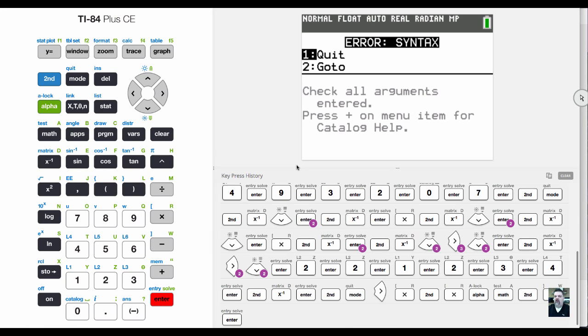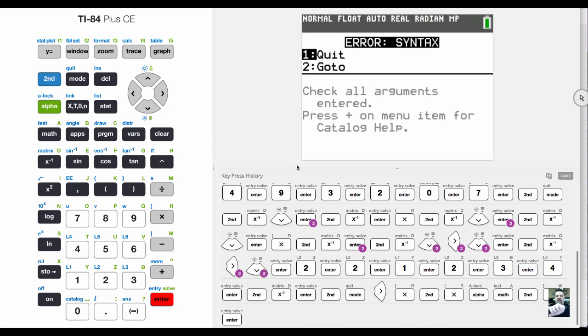Then you get a syntax error that says check all arguments entered. The reason we're getting a syntax error is because when the calculator tries to multiply the rows by the columns, there aren't enough elements to multiply.